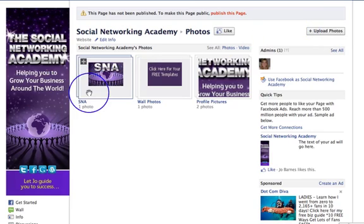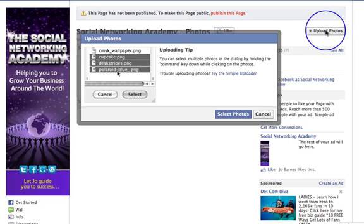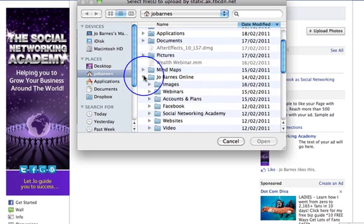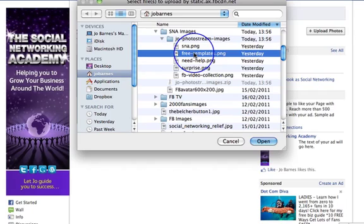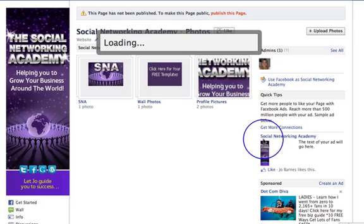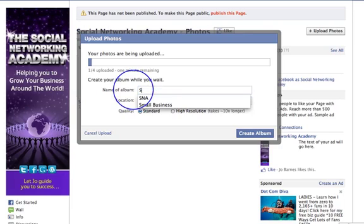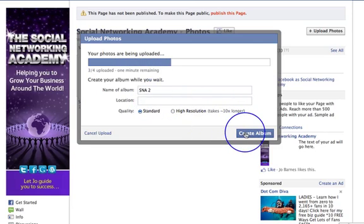Because I've already created this album I would just click on that, but let's start from the very beginning. Click 'Upload Photos' and then select photos. I want to go into where my images are — my SNA images — and I want to upload these ones. I can upload multiple photographs by clicking on all four and pressing the Command button on a Mac, or Control on a PC. So all four photos are now being uploaded and I'm going to call the album 'SNA 2', then click 'Create Album'.